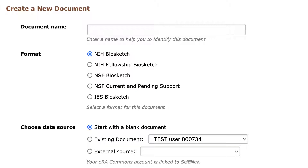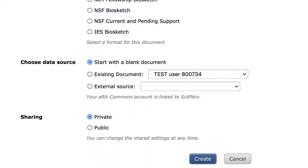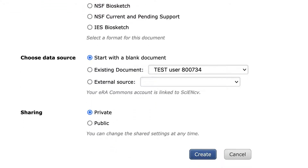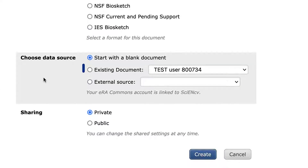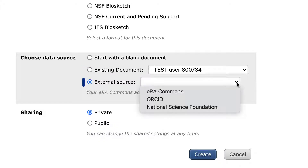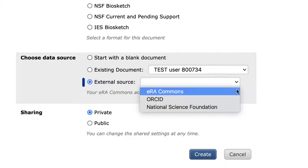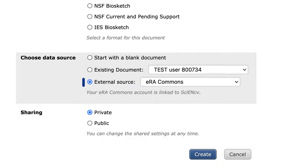ScionCV offers three options when creating a new Biosketch profile. You can create one from scratch, starting with a blank document. You can duplicate an existing Biosketch and edit that. Or you can use an external source to populate sections of the Biosketch. This currently works with eRA Commons and ORCID profile information and will be extended to other profiling systems in the future.